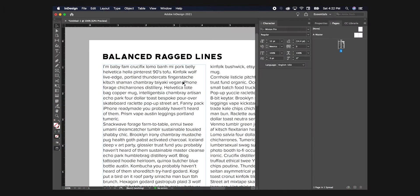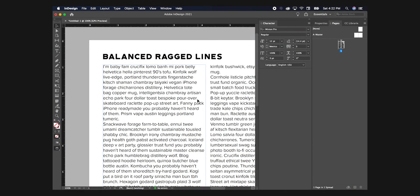For those that may not know, a rag is referring to the bits of copy that stick out on either the left or right side, depending on how you have the text justified.